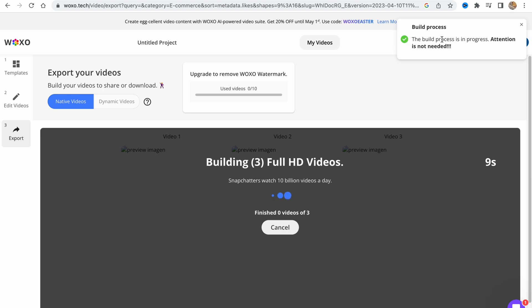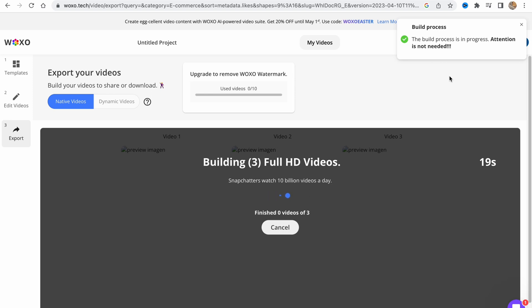Let's wait for a little. As you can see, the build process is in progress. We only need to wait, we don't need to give them any attention. All we need to do is wait until everything will be done and all of our videos will be ready to be exported.